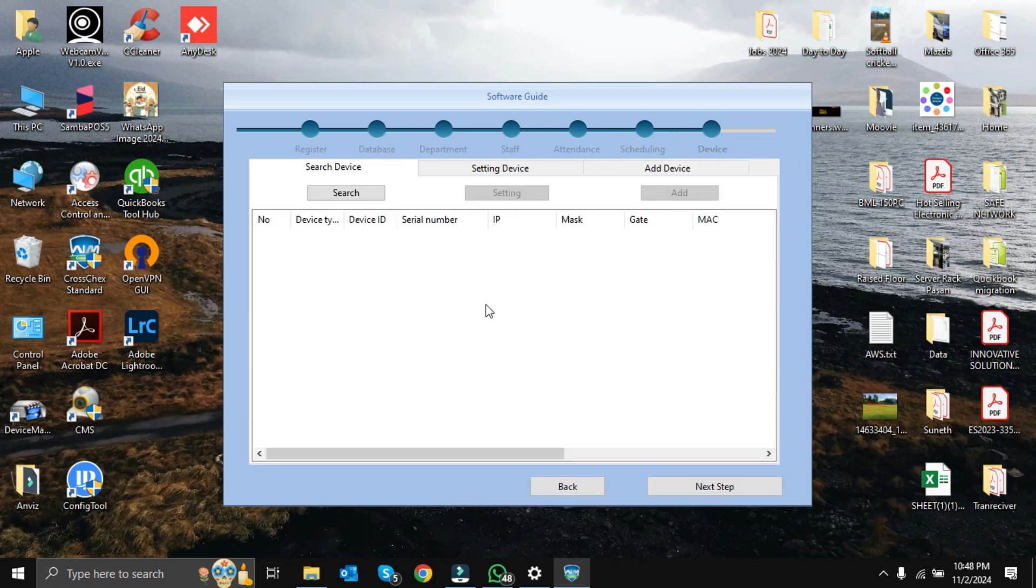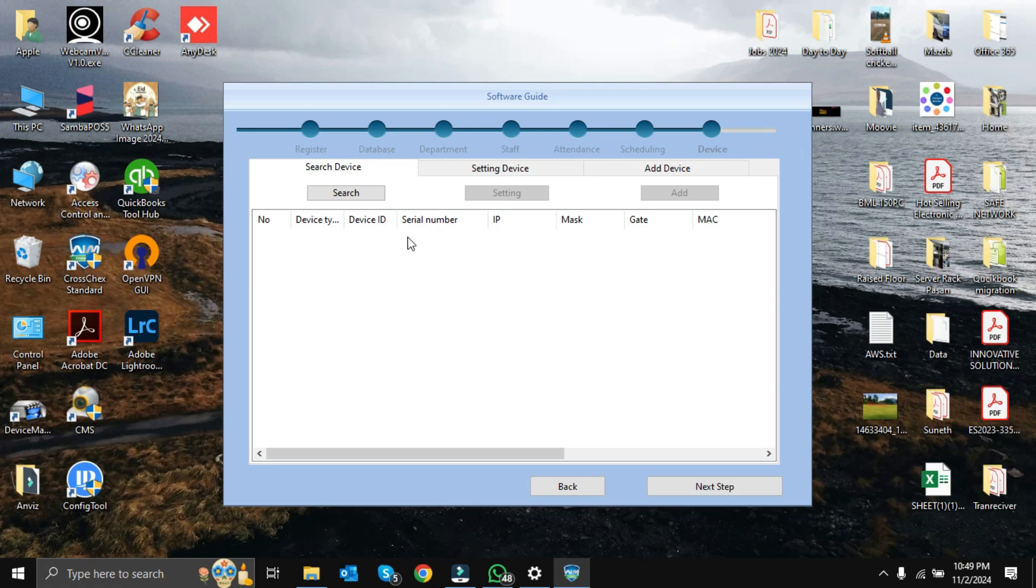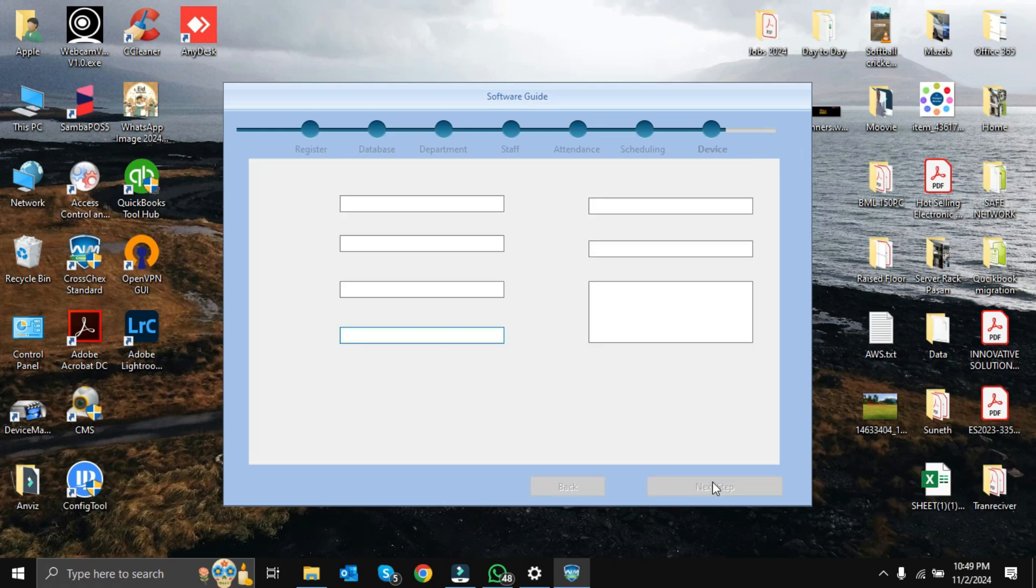This area will be the device setup area. For this demo purpose, we are not going to connect any device here. In a real environment, if anyone connects a device, you can search and add from here. This one also we can make changes inside the software. This covers all of the basic setup for the software installation. Finally, we can click next step.